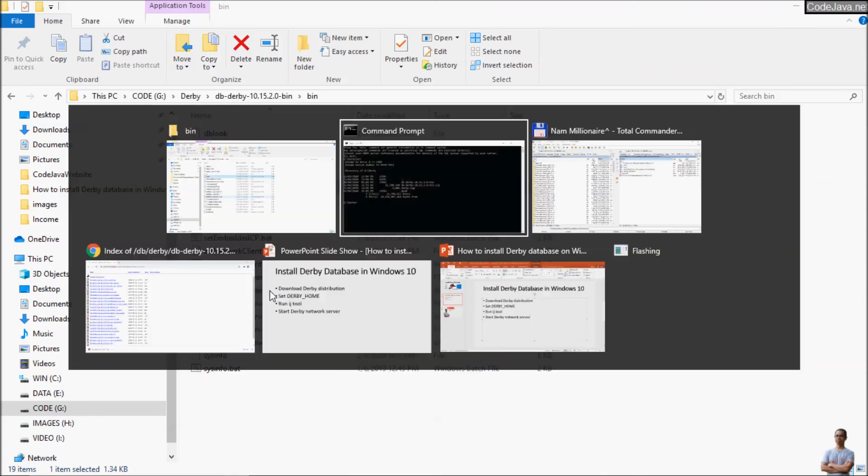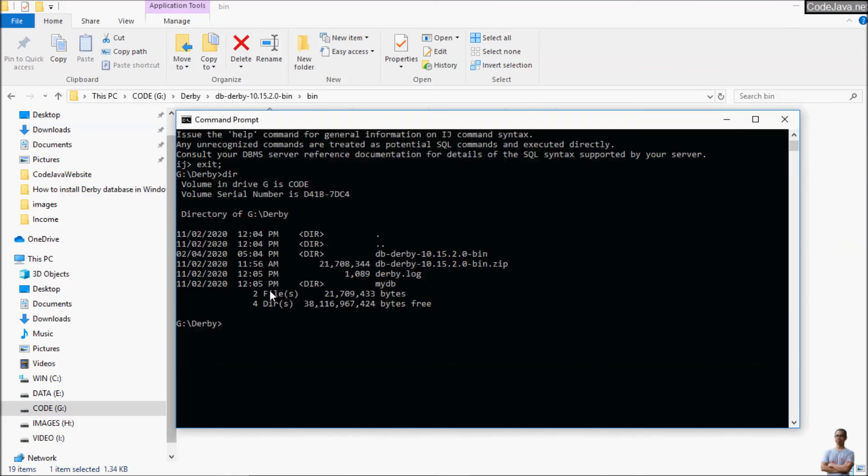For example I want to start the Derby Database server from this directory so I can type start network server.